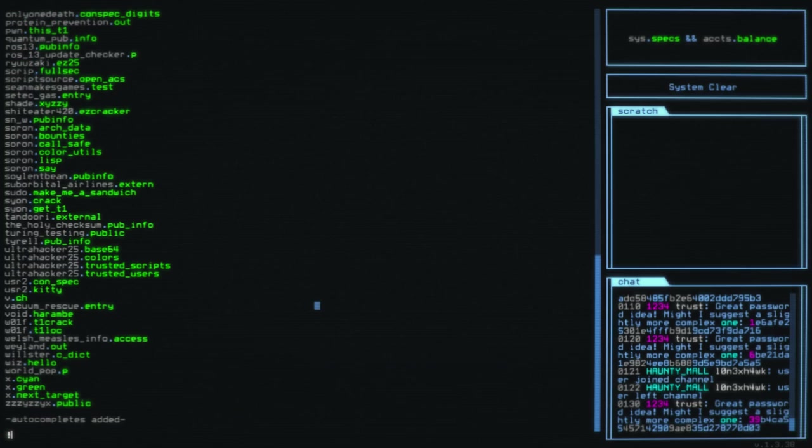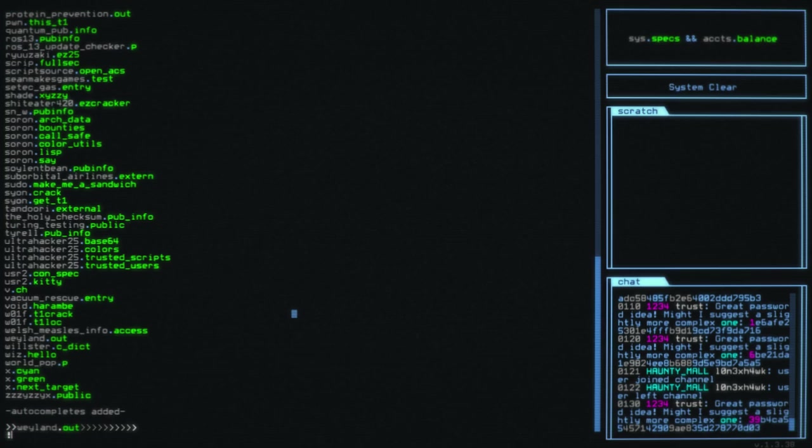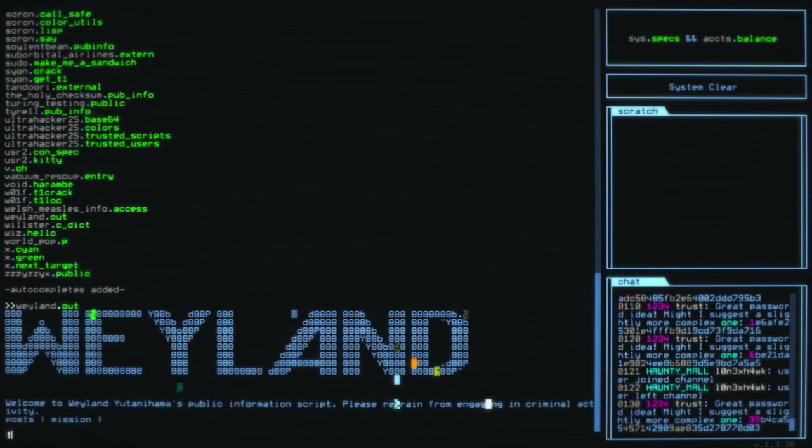We're looking for one that's an NPC, and you know who I like? I like Weyland. So we head into the Weyland.out, like an outward facing console for it. We're going to get the Weyland Yutani public information script.